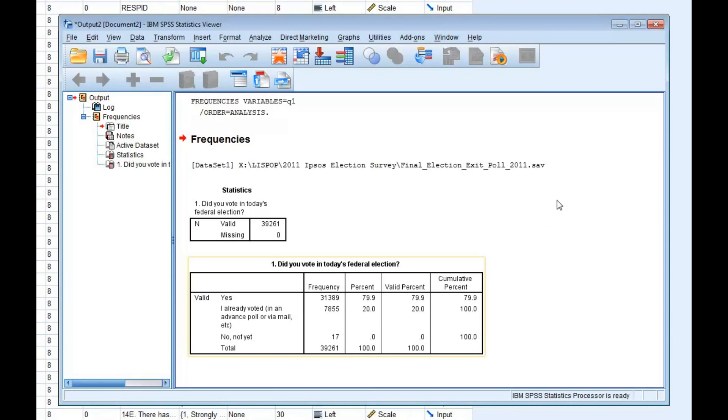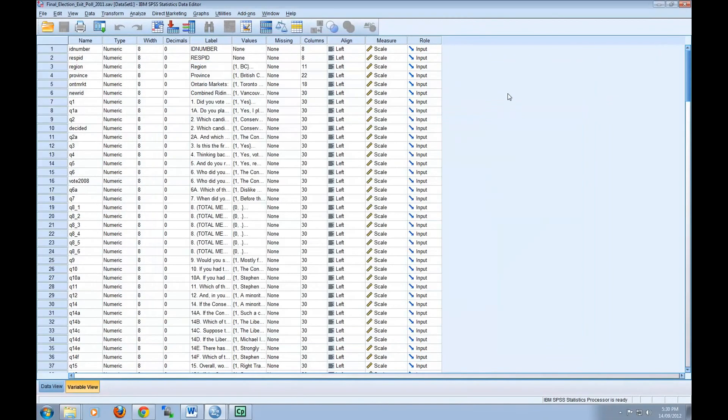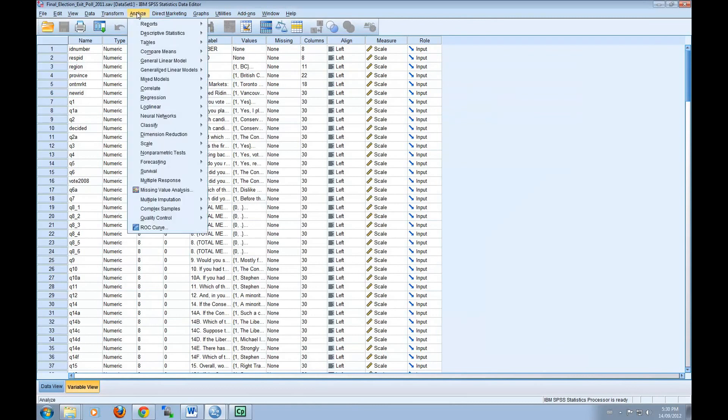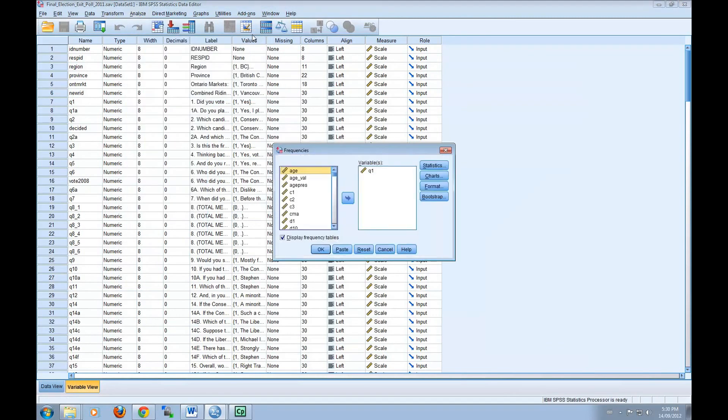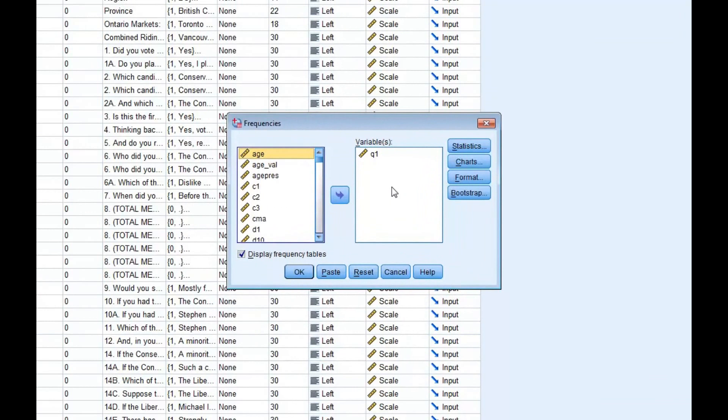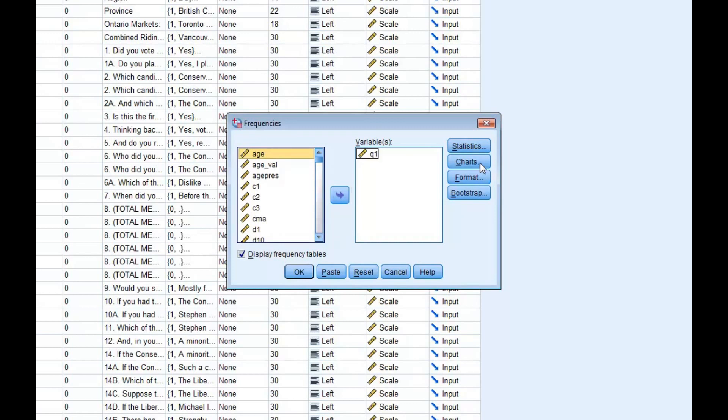SPSS can also produce univariate statistics through a similar process as producing frequency distributions. To do this, go back to Analyze, Descriptive Statistics, and then Frequencies. From the list of variables, select the one that you wish to examine. Click on the arrow in the center of the dialog box to move the selected variable to the second box titled Variable.